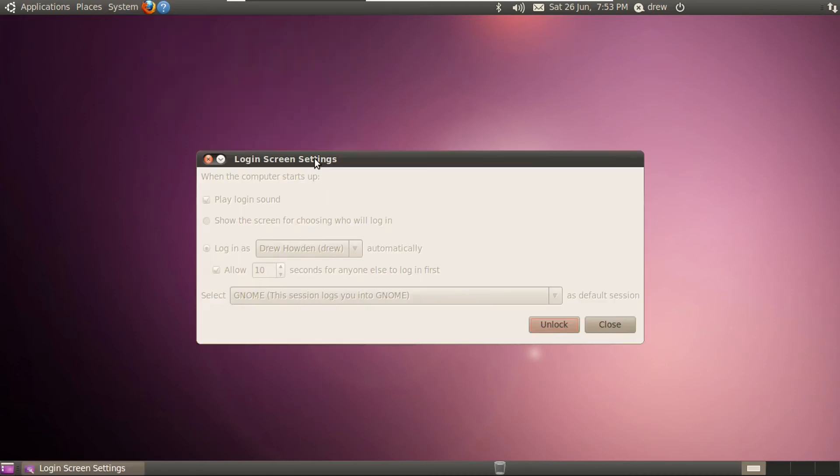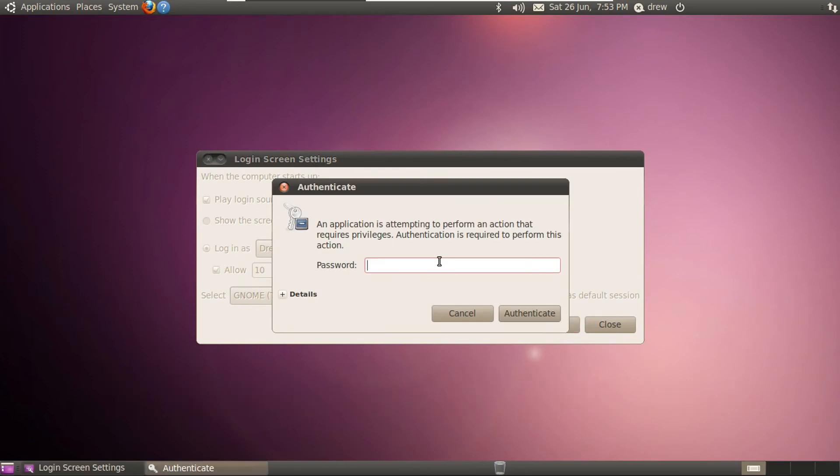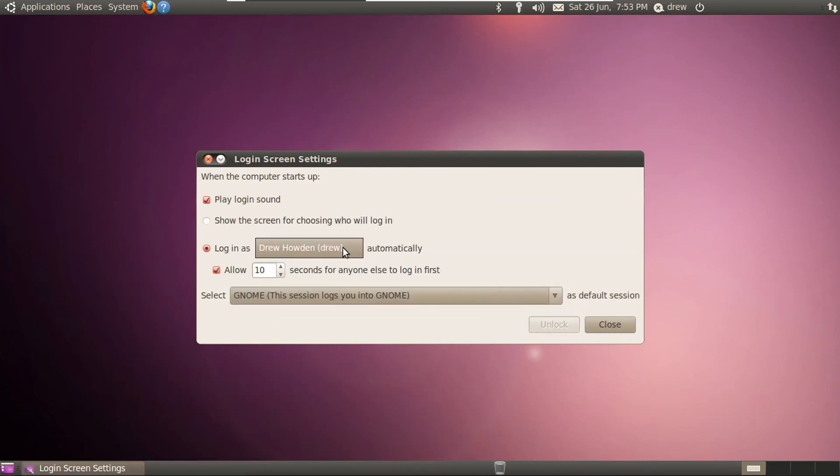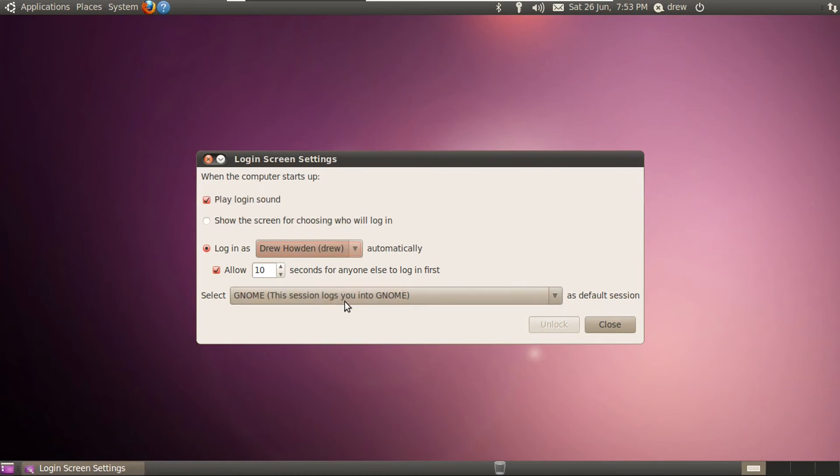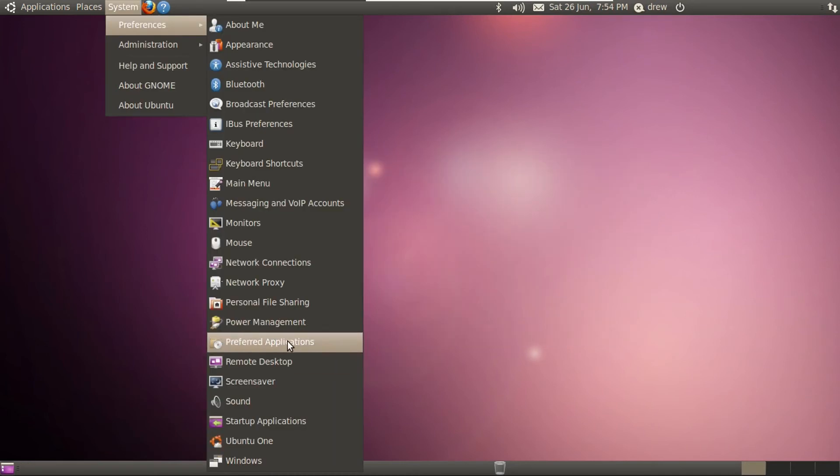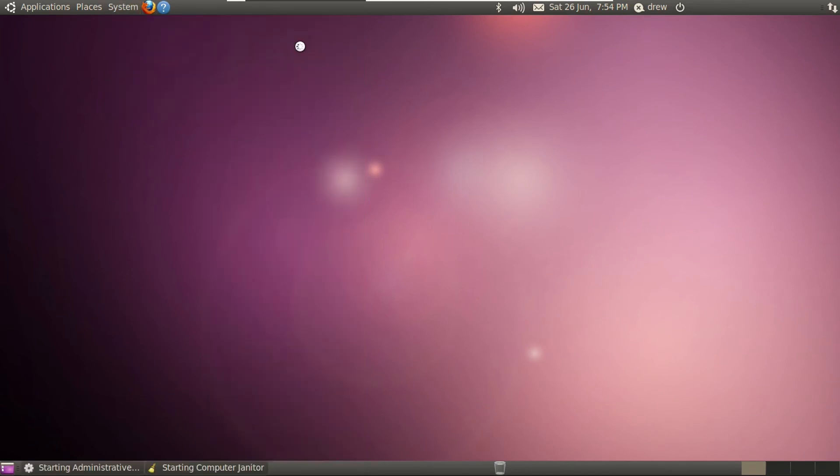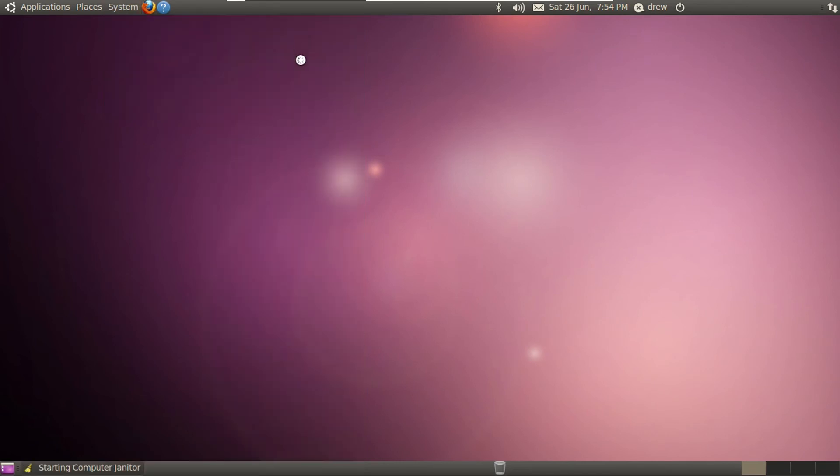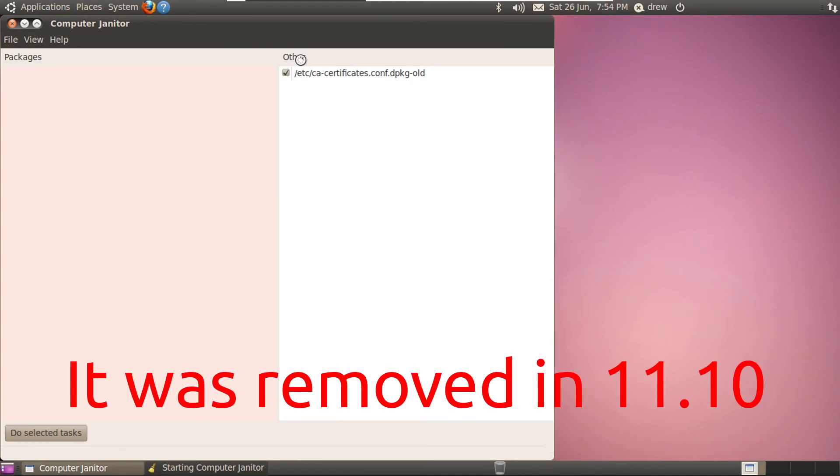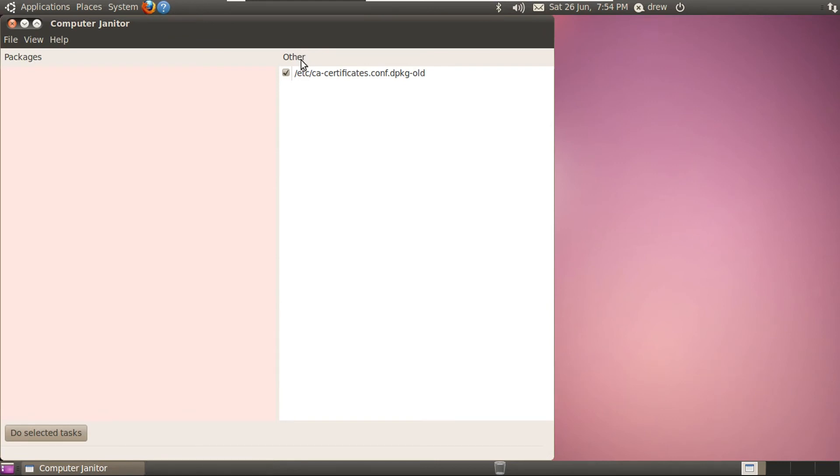But anyway, this is back in the days when we could customize our login screen. Assuming we had administrative privileges, of course, which we do. Looking at it as Drew automatically. Oh, we could actually choose whether or not to play the login sound. It's like the default desktop environment. Notice how default applications was called preferred applications back then. There was also computer janitor back then. This no longer exists on modern Ubuntu versions. I forget when this is removed, but I know it had to be sometime in the Unity era.